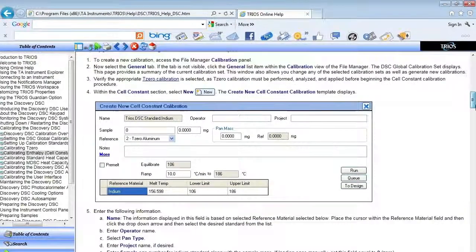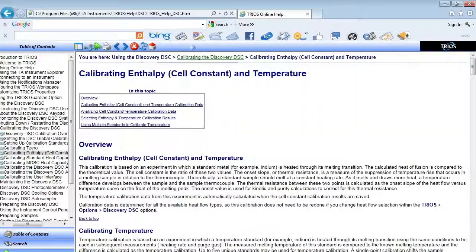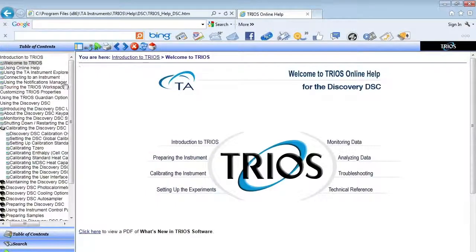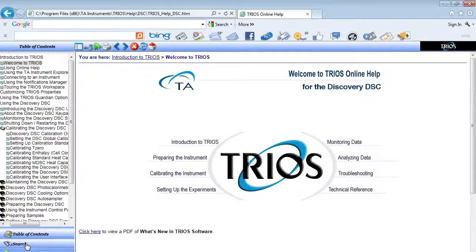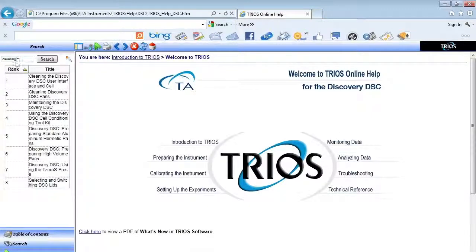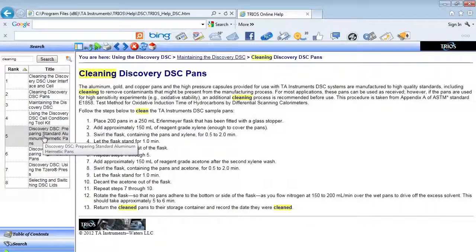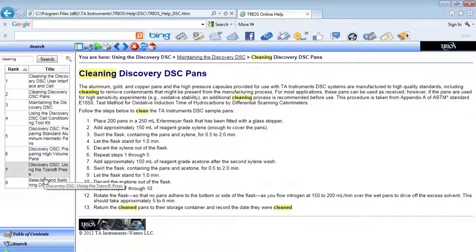You may also perform keyword searches for various help topics. Here, I have performed a keyword search for cleaning. Links regarding cleaning the DSC pans, cell, and auto sampler lid are brought up.